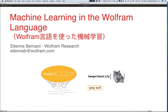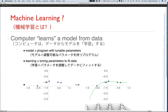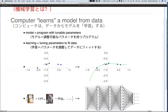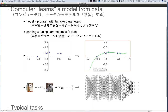First, what do I mean by machine learning? In a very general sense, it's each time a computer learns a model from data. A model, for computer scientists, is a program with tunable parameters. Learning means tuning these parameters using data. It can be simple models — for example, curve fitting to figure out the y value as a function of x is already a very simple form of machine learning.